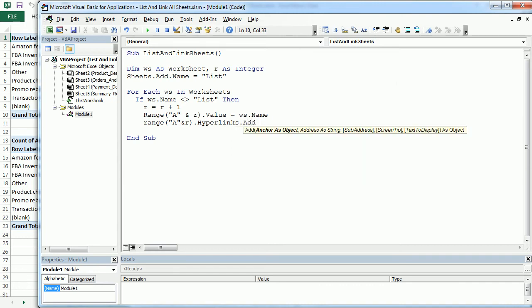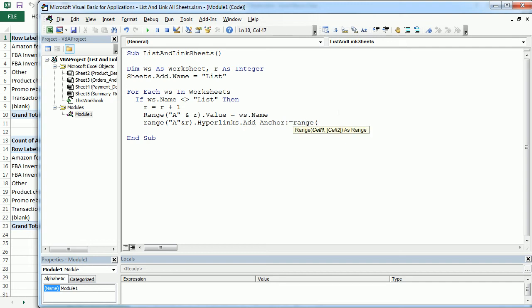And here you see the arguments for hyperlinks. The first one is the anchor. Let's write it like that. Anchor. And the anchor is exactly going to be that location, right? So column A, row R.